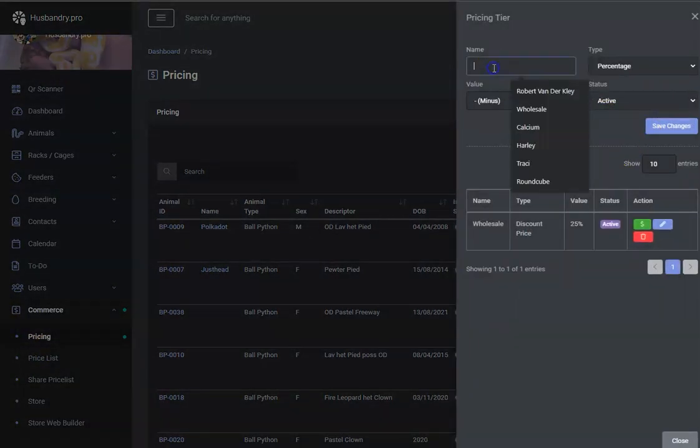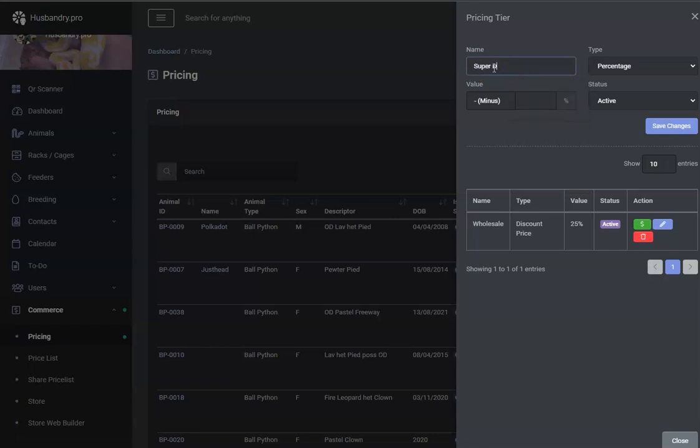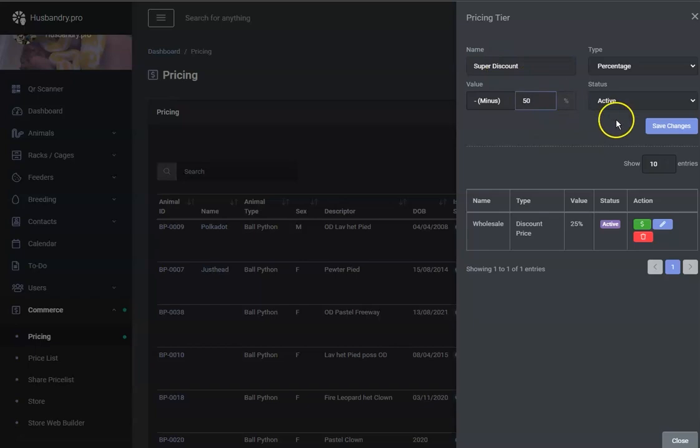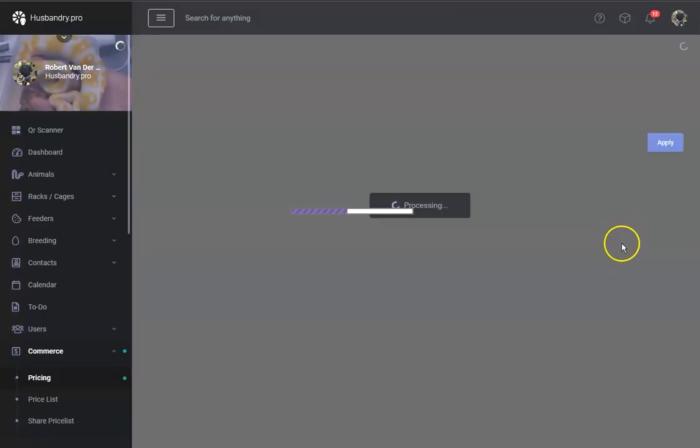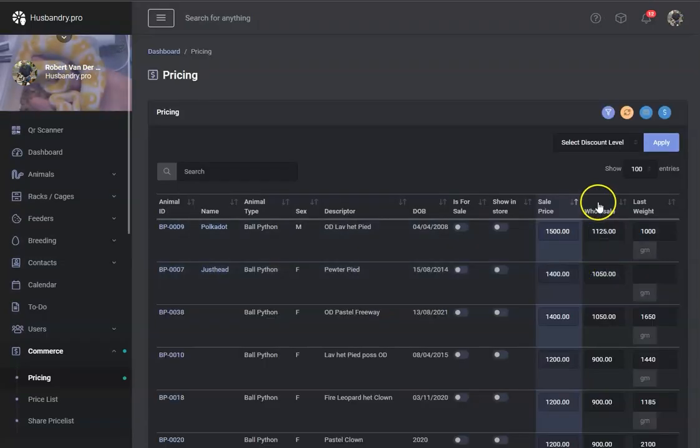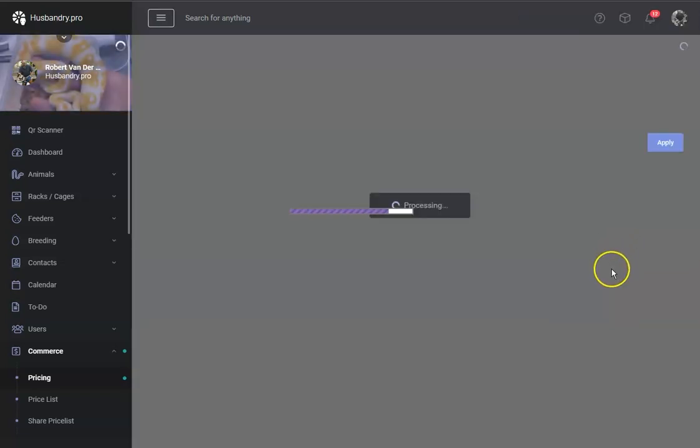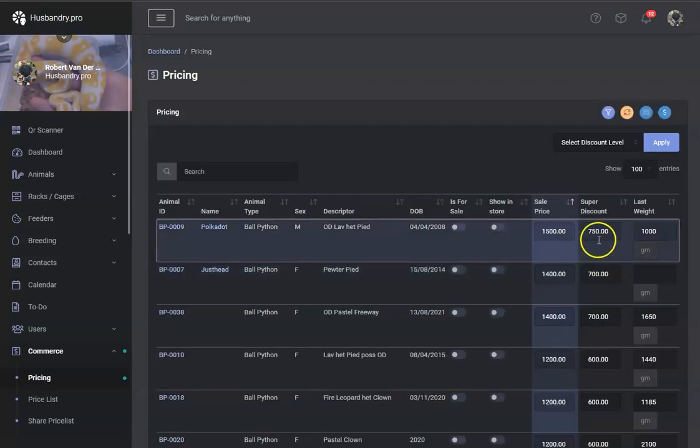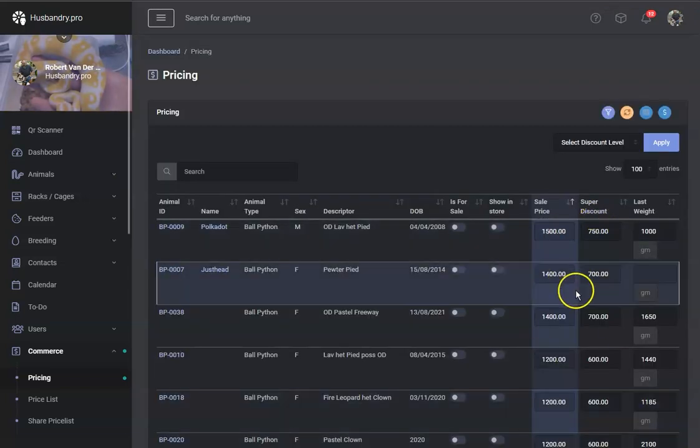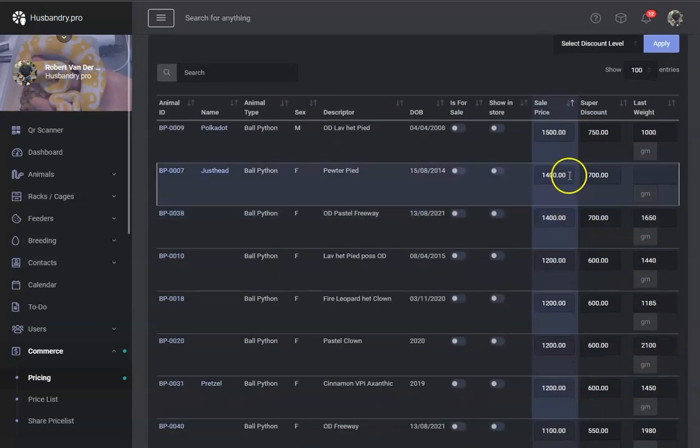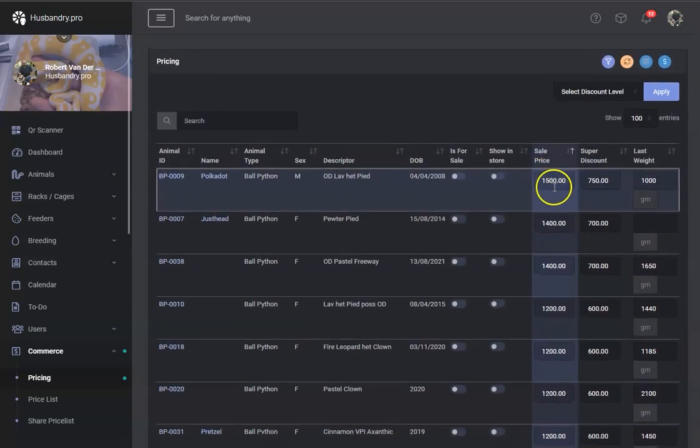You could have super discount level, and that's 50% off every animal. We're going to save changes. And what will happen now is we've still got this wholesale column, but we would go and select this super discount column so that we can start editing those ones. And here we go. So every price now is super discounted,